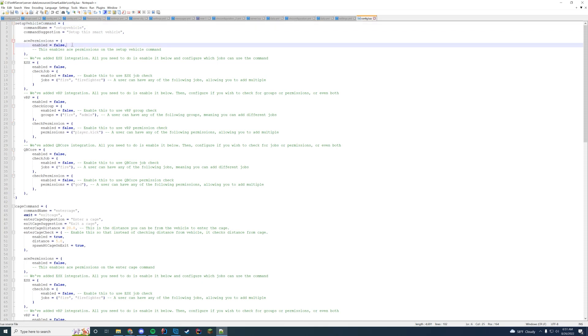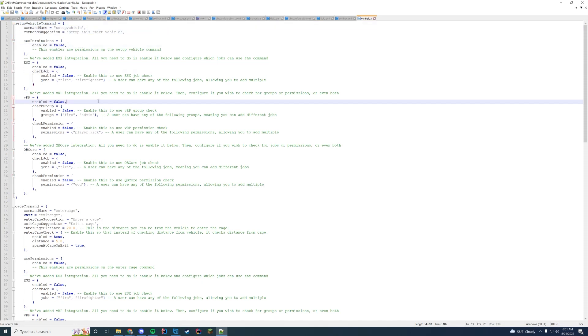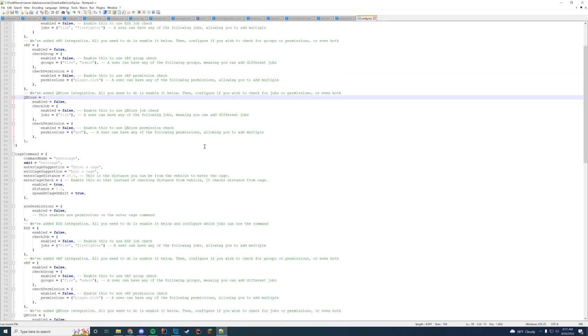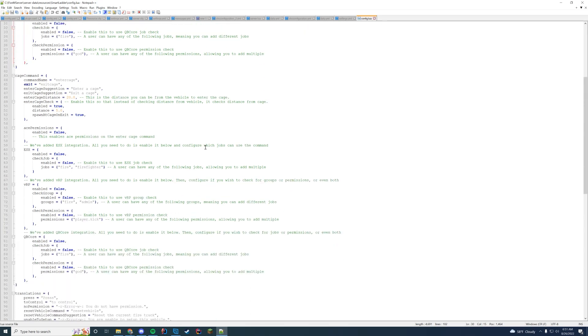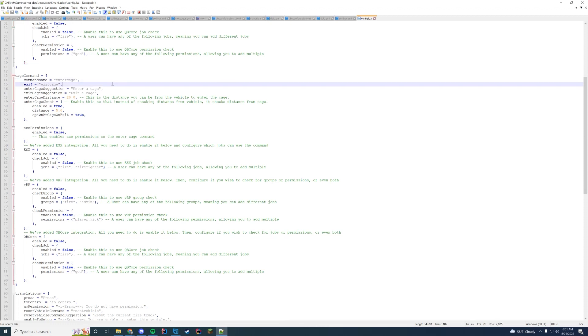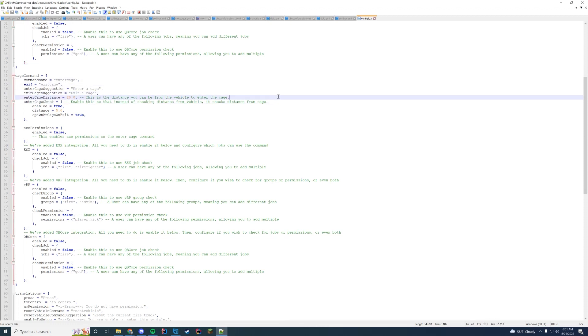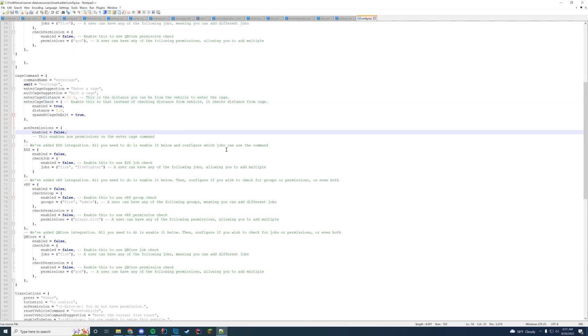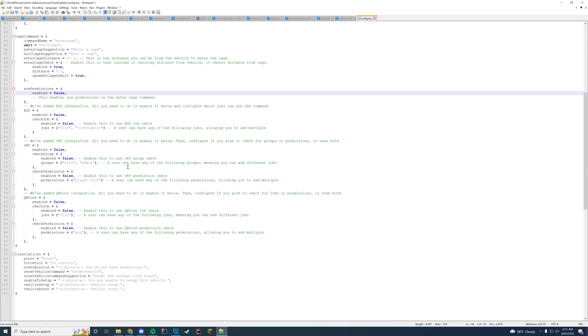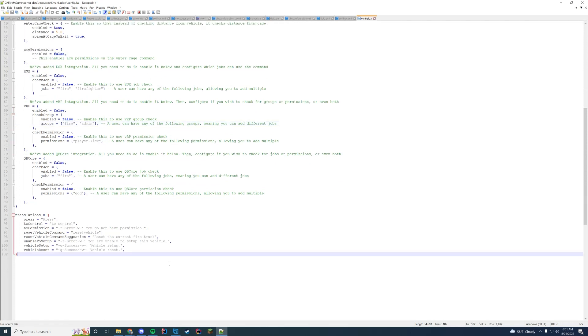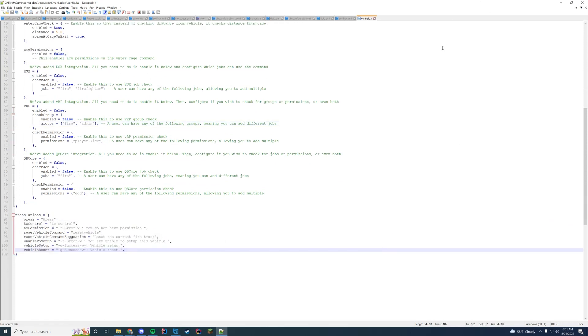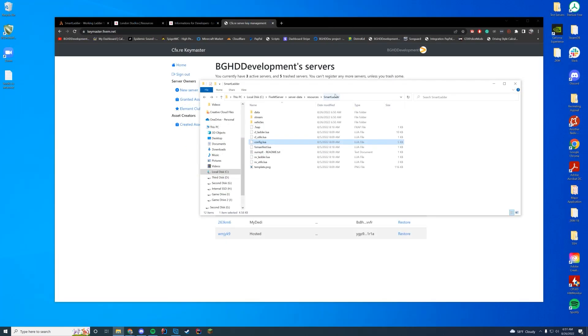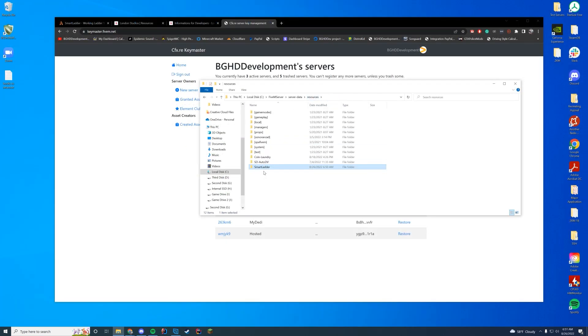So let's go ahead and take a look at our configure files so we can see what we can configure. When we're in here, you can enable ACE permission. You can change the commands and the description of the commands. You can enable ESX, VRP, or QB core. Obviously I don't have any of those running, so I'm going to leave it all off. You can enter and change the cage commands, the distance from the vehicle you want to enter the cage from. Should you have a check for that? Are you using ACE permissions or ESX? Do you have different groups you want to use? And then you have the translations here at the bottom, which is all pretty cool. So it's a pretty cool resource indeed.